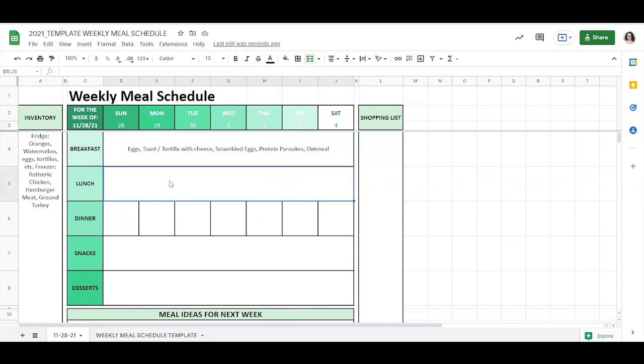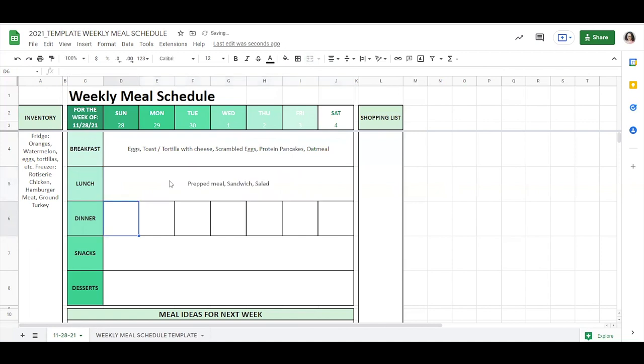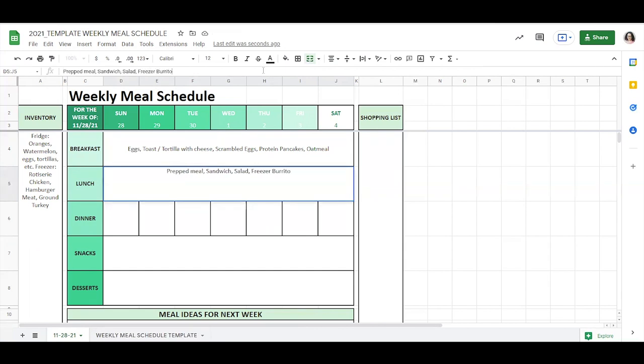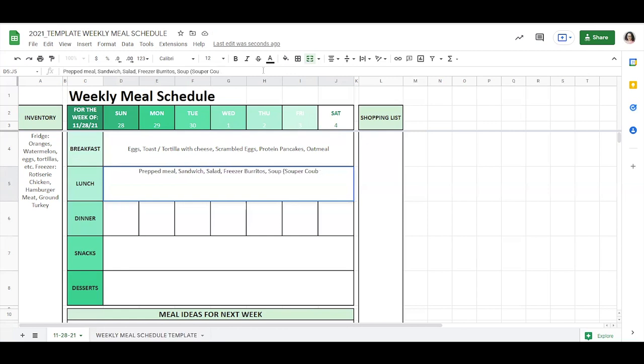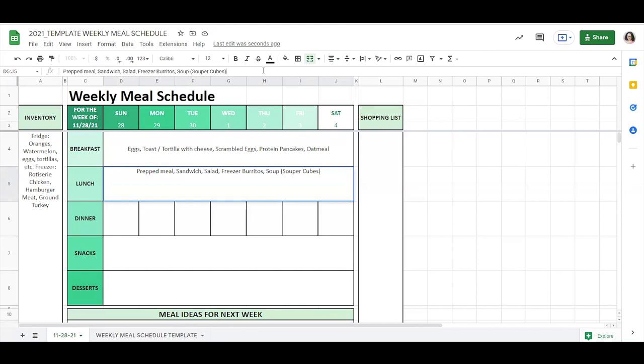Okay, for lunches, most of the time I'm doing like a prepped meal. So I'll just say prepped meal or sandwich, salad, etc. So those are pretty much the same every week. Sometimes I have like right now I have some freezer burritos, which are so nice to have on hand in the freezer, just such a quick lunch. And then I also have soup in the freezer. I use super cubes to store my soup, and it just cuts down on a lot of the space that soup normally takes in the freezer. So those are some of the normal things that I like to have for lunch.